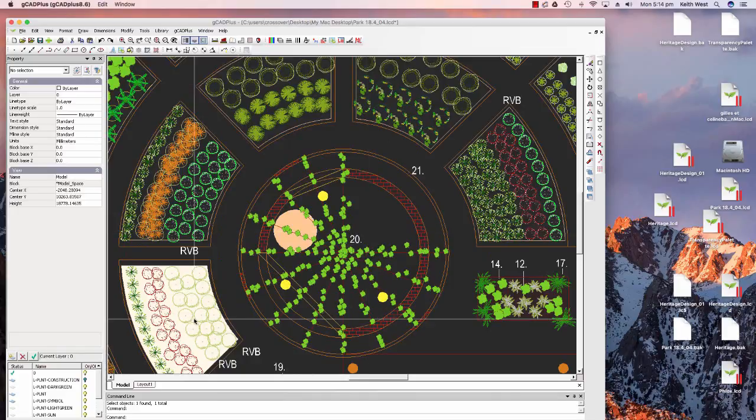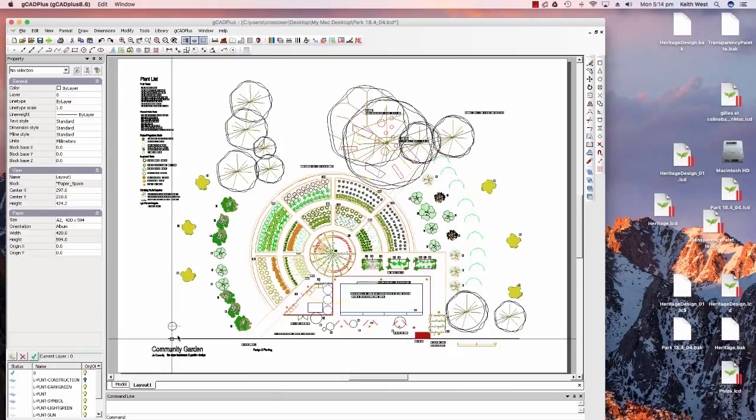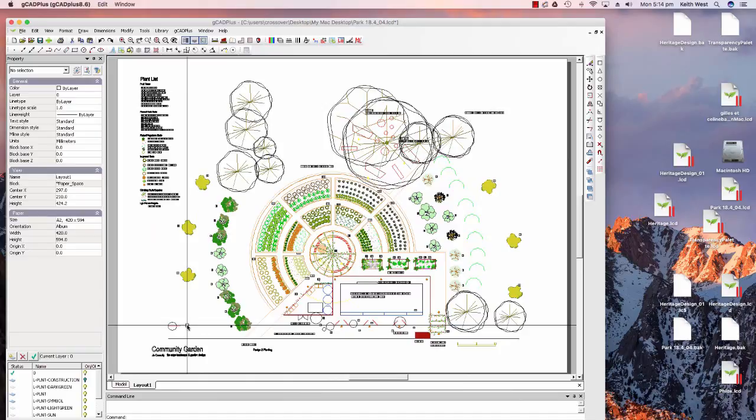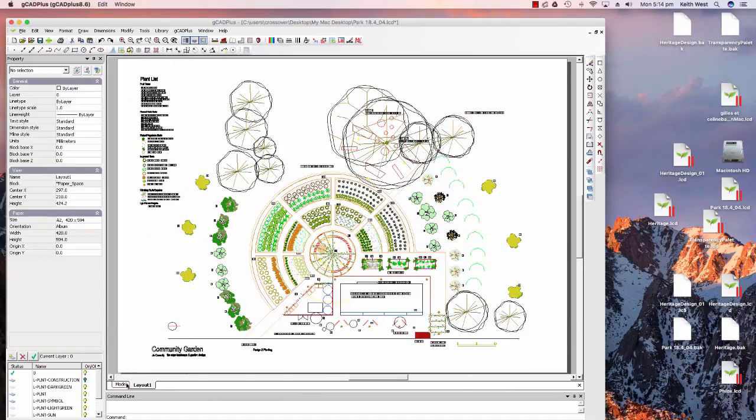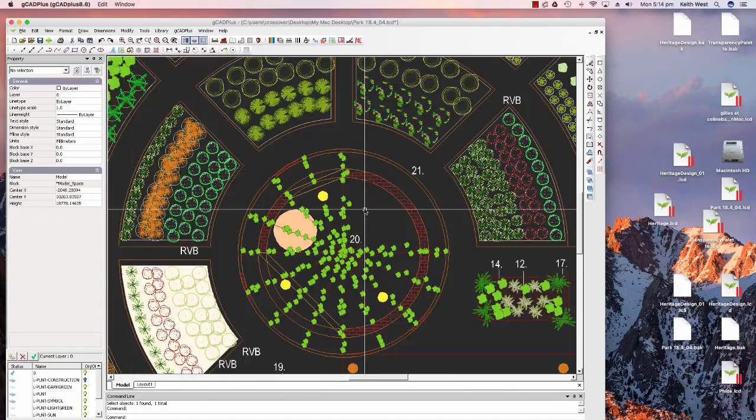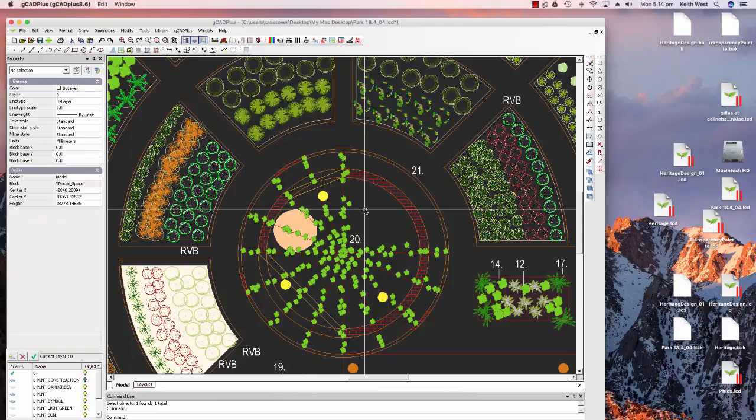We can click on a tab down at the bottom of the screen and throw the design into a layout space, and we would print from here. We can come back to the model, and this is where we can take advantage of the fact that the mouse I've got plugged into the back of the Mac has two buttons.